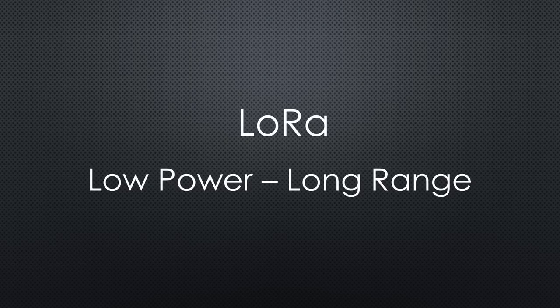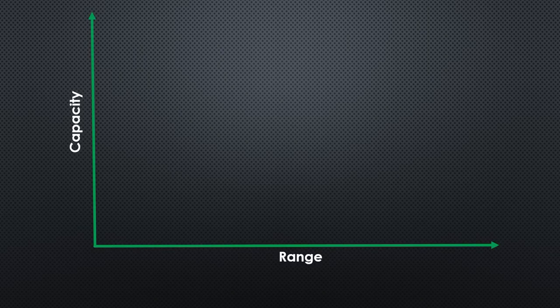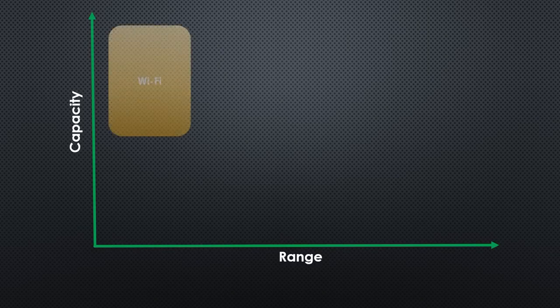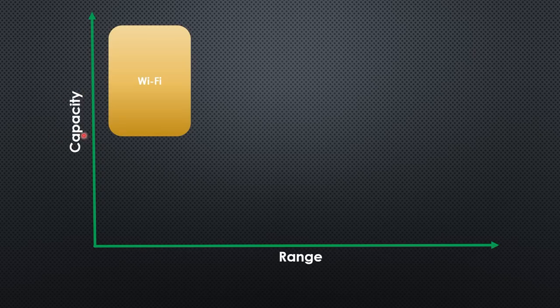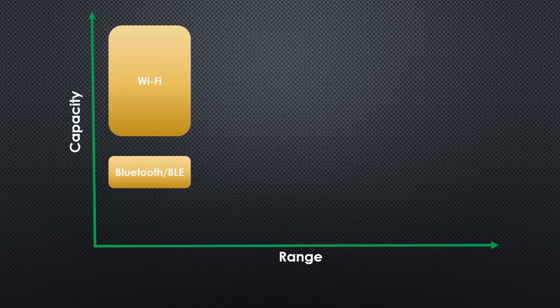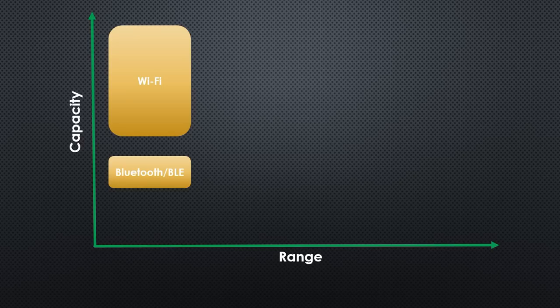LoRa is a low-power, long-range wireless protocol. It is very different from Wi-Fi, which has a short range and a high throughput, but needs a lot of power. It is also different from Bluetooth, which is also short range, offers less capacity, and consumes very low power.